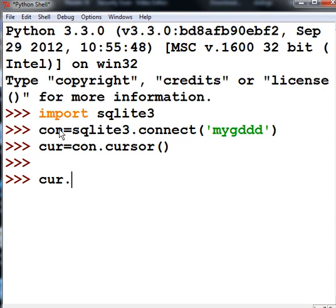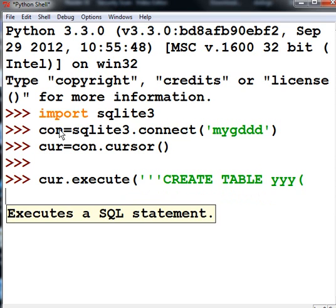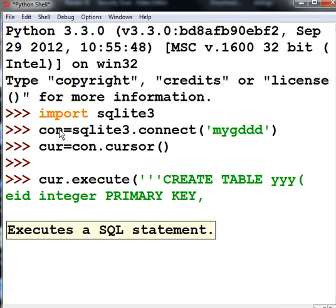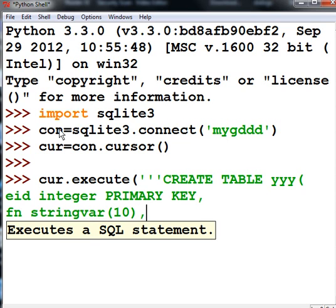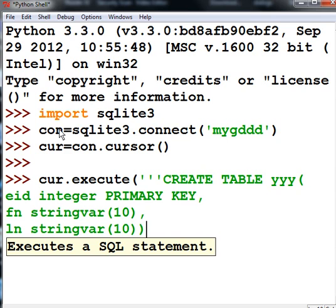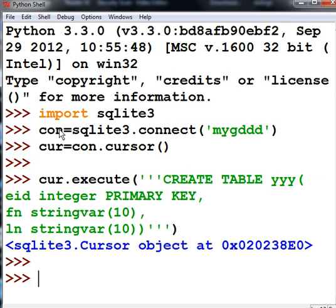Next, cursor execute the following SQL command: one two three, create a table called lowercase yyy, open parens, hit enter. I could do that, get away with it because of the three single quotes. And now I can make my database structure look a little bit neater. Employee ID, an integer. It'll be primary key, comma. Then I'm going to have first name. It'll be a string variable. It'll be ten characters long. And then last name will be also string variable, ten characters long. And close parens. Single single single quote. Close quote. So it turns gray. I'm happy. And there we go. I've now created the database table.